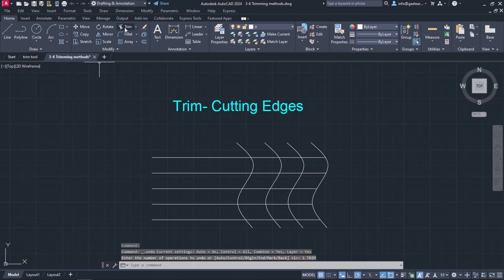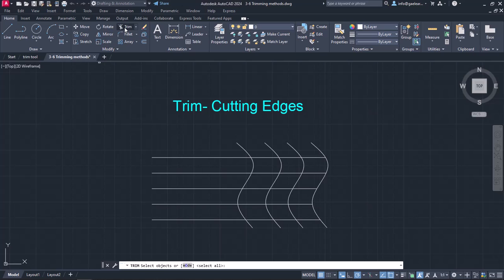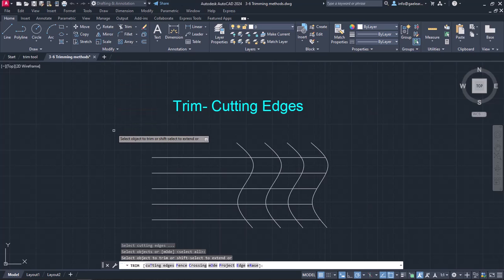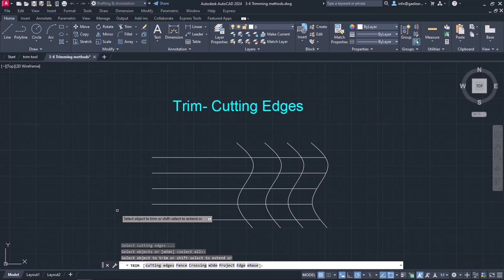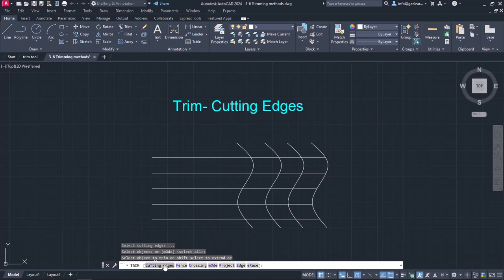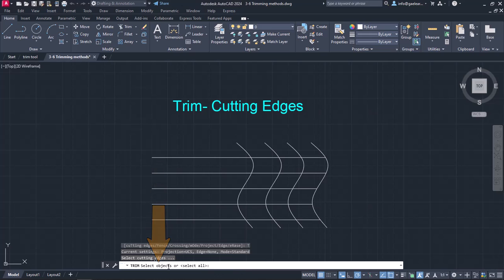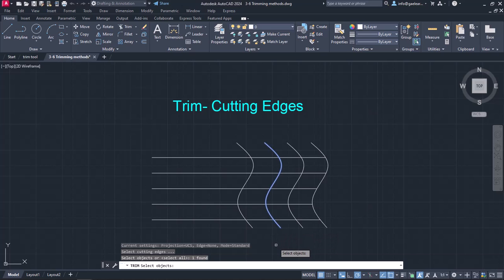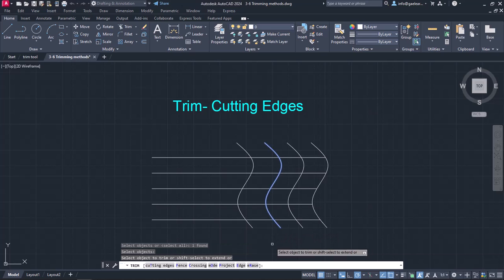Now I will activate the Trim tool again, press Enter and look at the command line. AutoCAD provides us with some different methods for trimming. In this case, I will click on Cutting Edges to set the boundary. Then, I will select the second spline and press Enter.